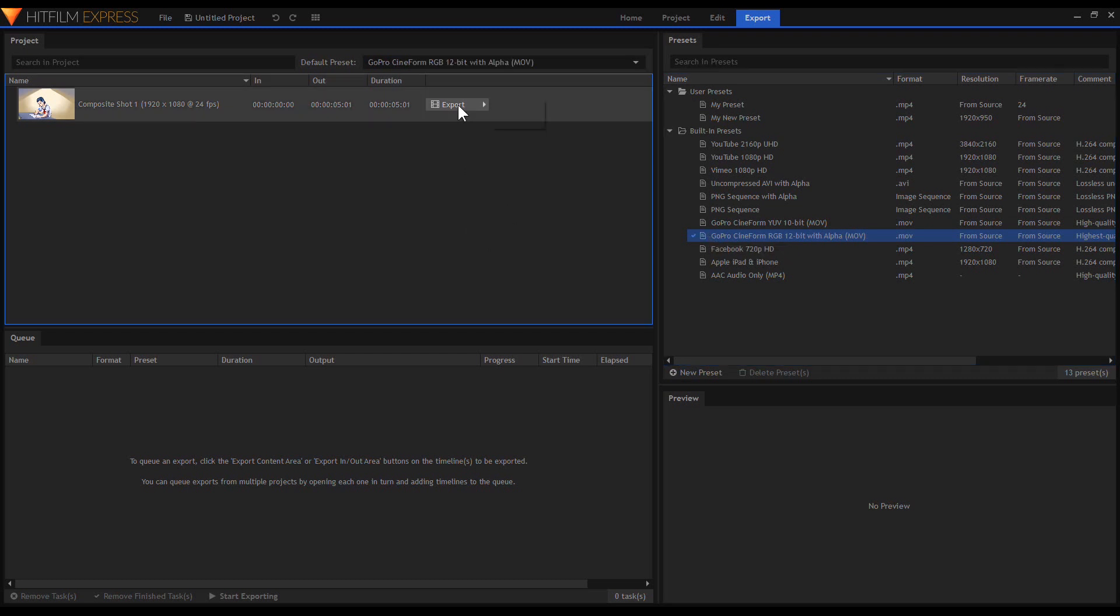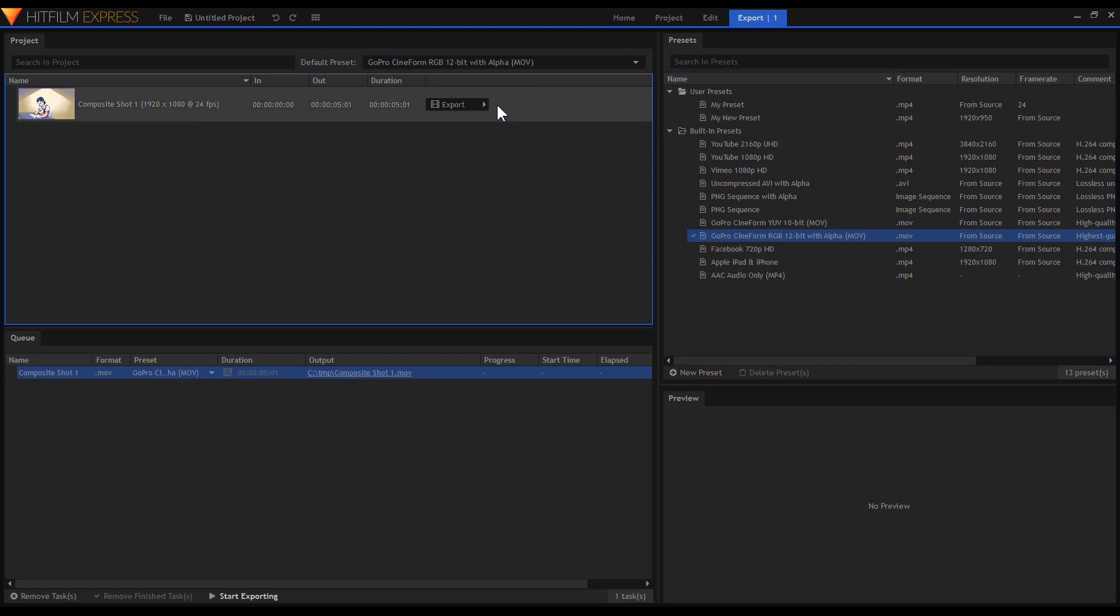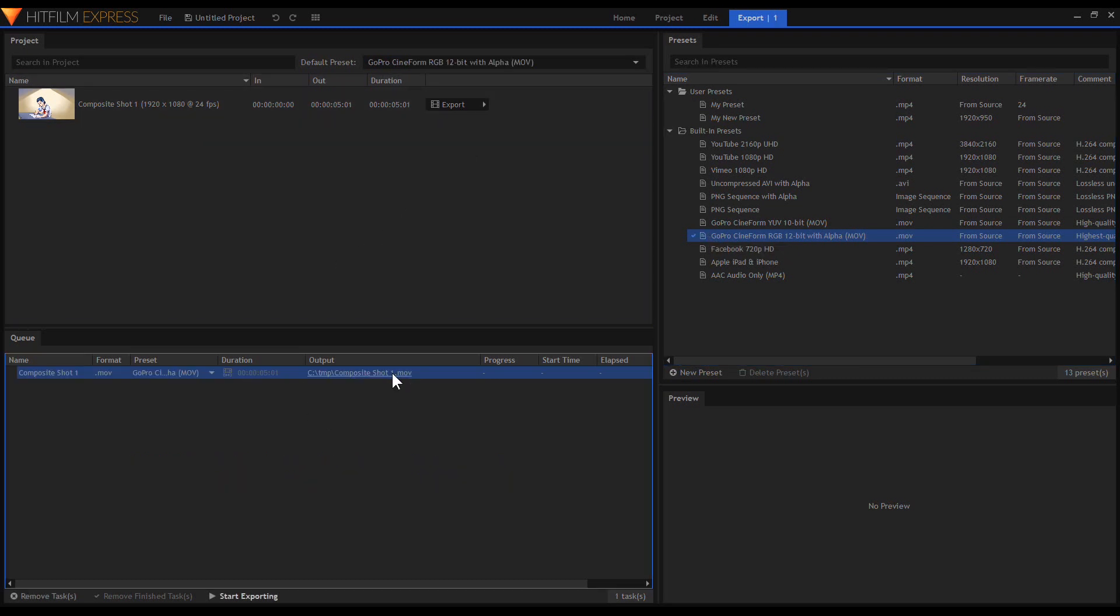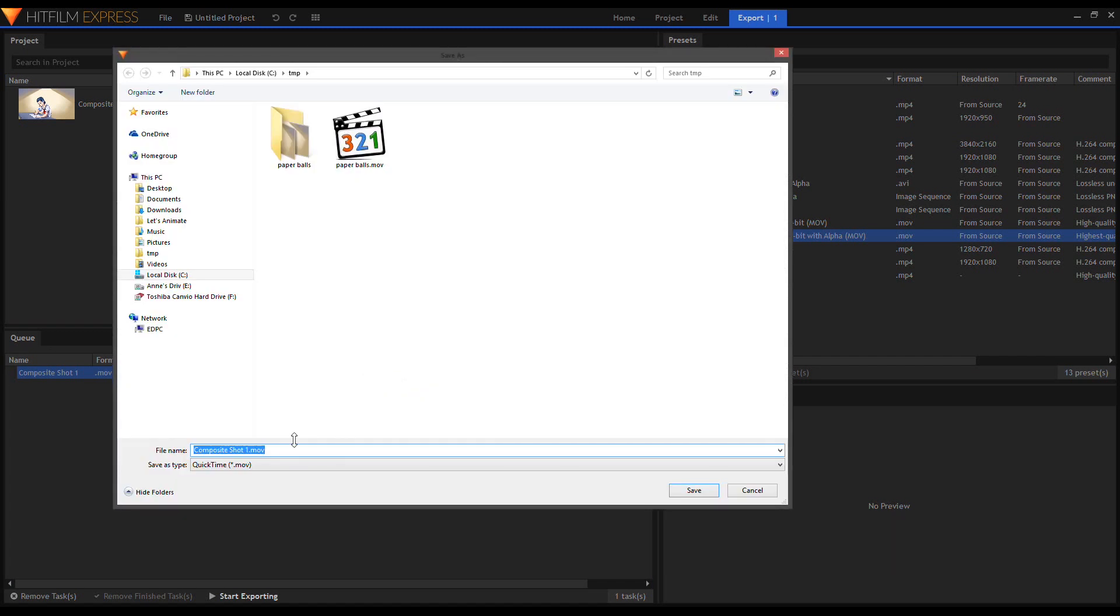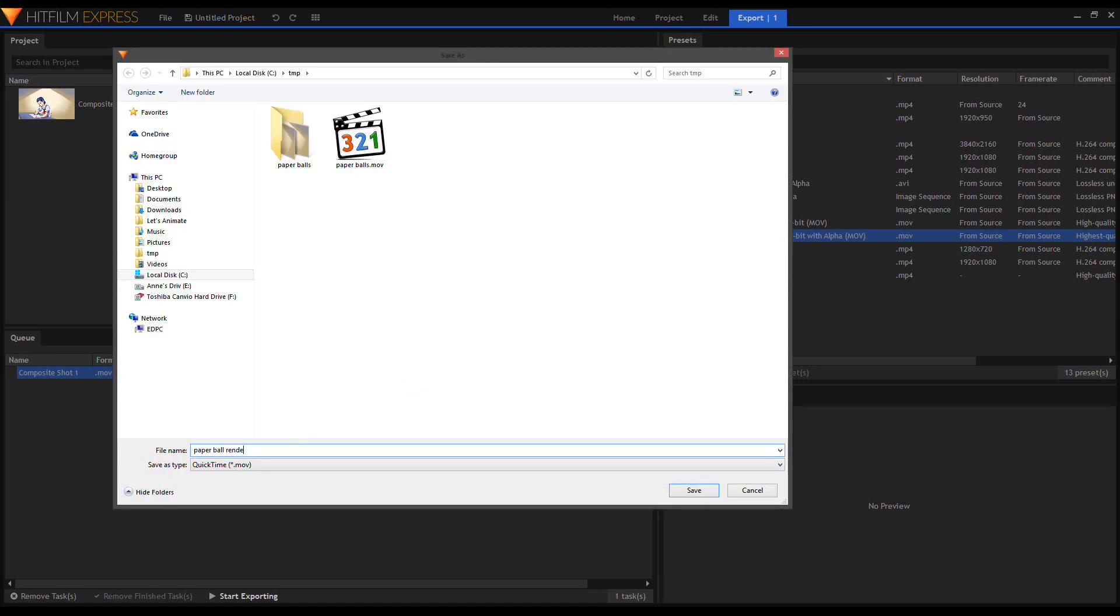After choosing your preset, click the Export button and choose In/Out to queue the video. You can rename it if you like, then start rendering.